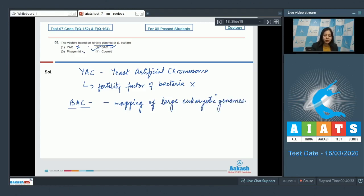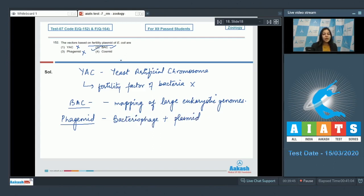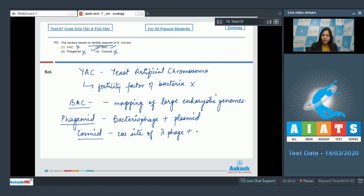Number three, phagemid is also incorrect, as phagemid is a composite structure made by bacteriophage and plasmid, thus does not contain fertility factors of bacteria. Number four, cosmid is also incorrect, as cosmid is a combination of cos site of lambda phage and plasmid.